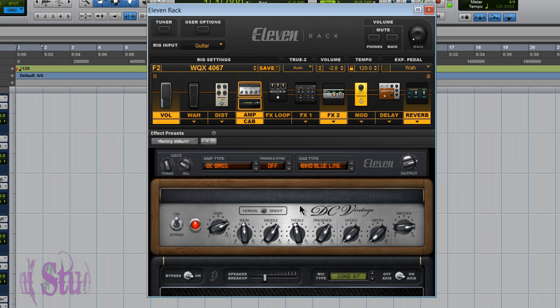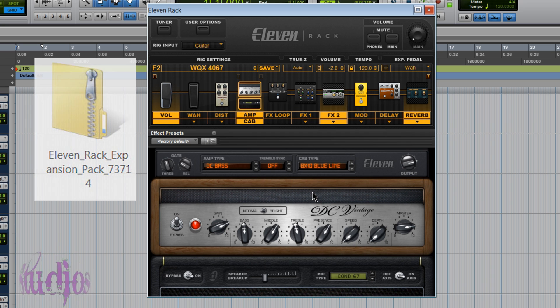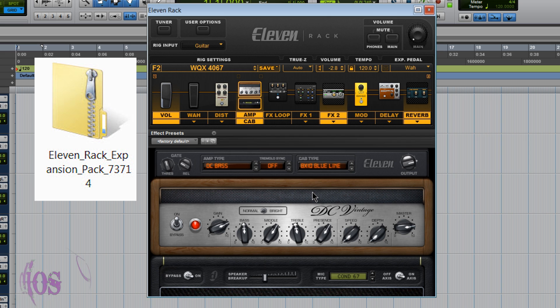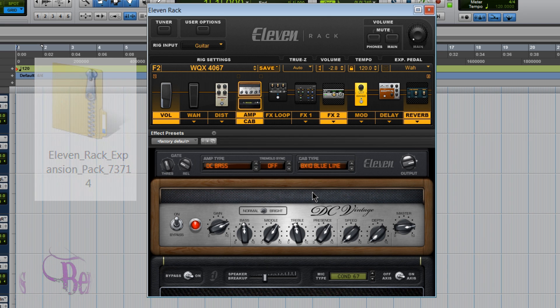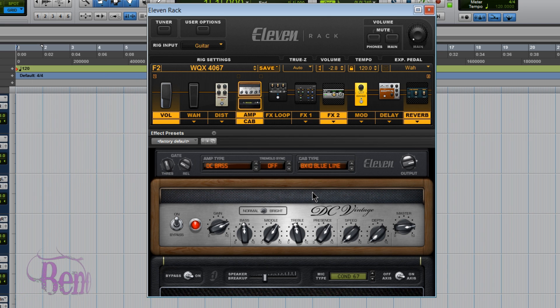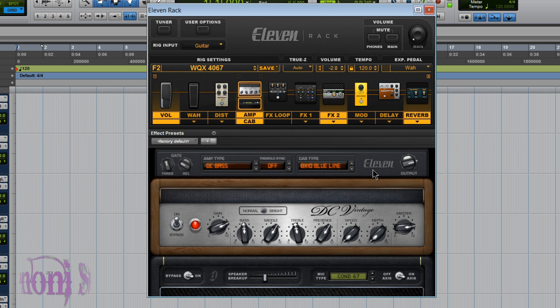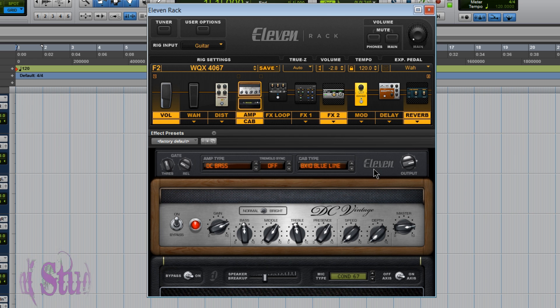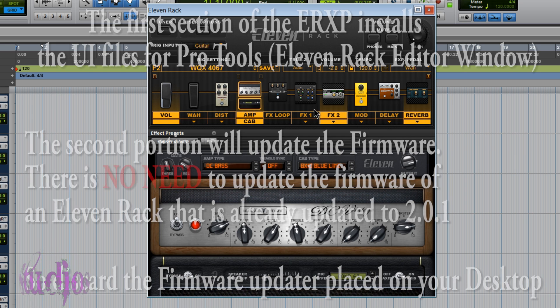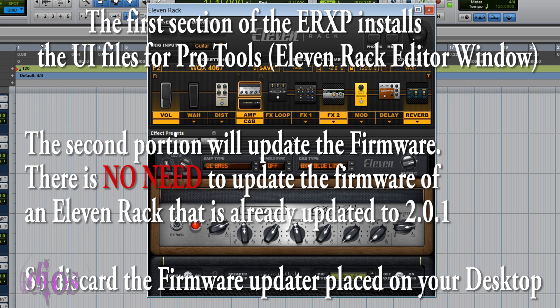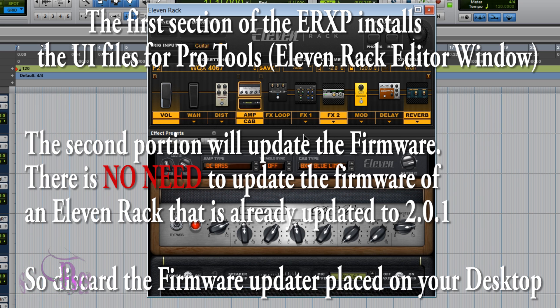Be sure to hold on to that ERXP installer that you downloaded. Because if you take your 11 rack to a colleague's house, and he or she is using a version of Pro Tools that does not have the updated files, you'll need to run that first part of the ERXP on their computer as well, if you want Pro Tools to have the proper representation of your updated 11 rack within the 11 rack editor window.